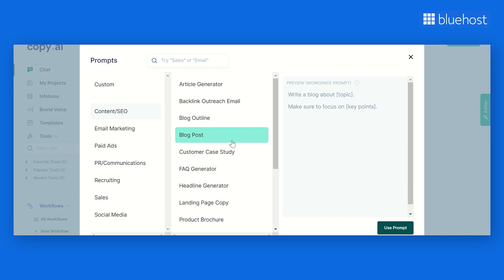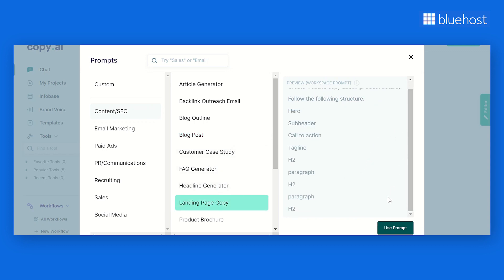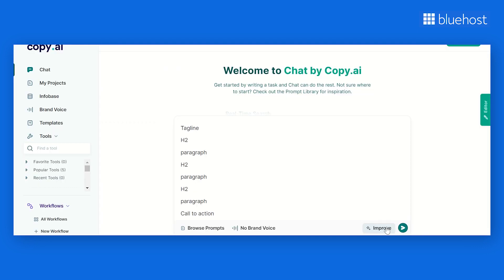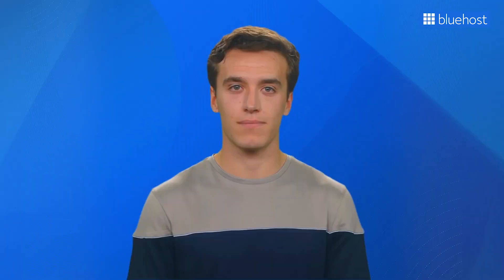Apart from long-form blog posts, Copy.ai is quite helpful in creating content for landing pages. Its intelligent algorithms really get language nuances, so it's perfect for generating copy that's not just coherent but also engaging, encouraging the reader to take your desired action. Whether you're a seasoned writer or just starting, Copy.ai is your ultimate content companion.